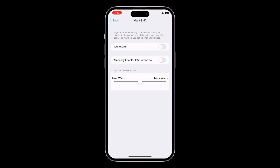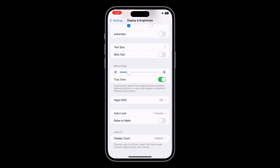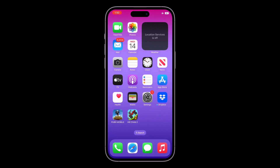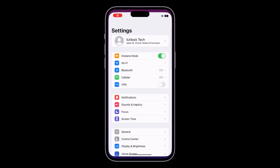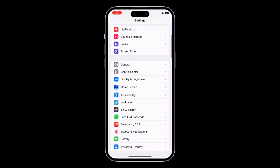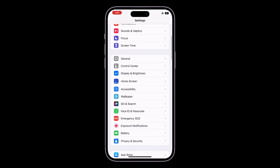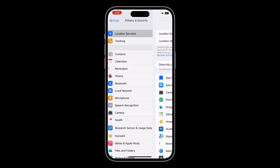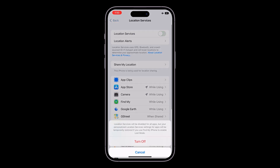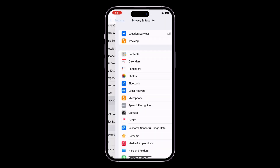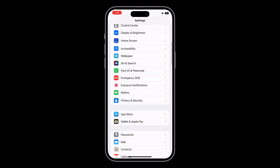After adjusting brightness, open Settings, scroll down, click on Privacy and Security, then click on Location Services and turn off Location Services.